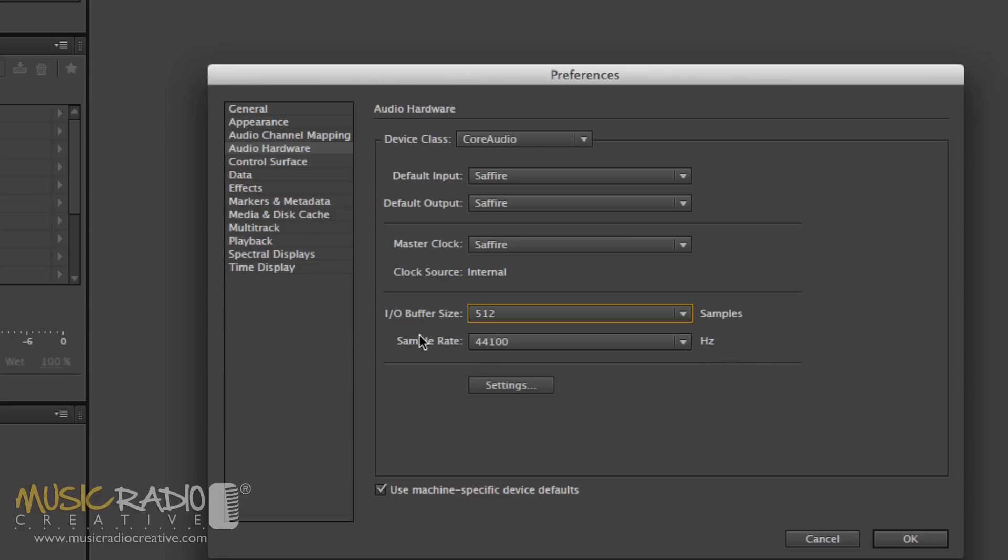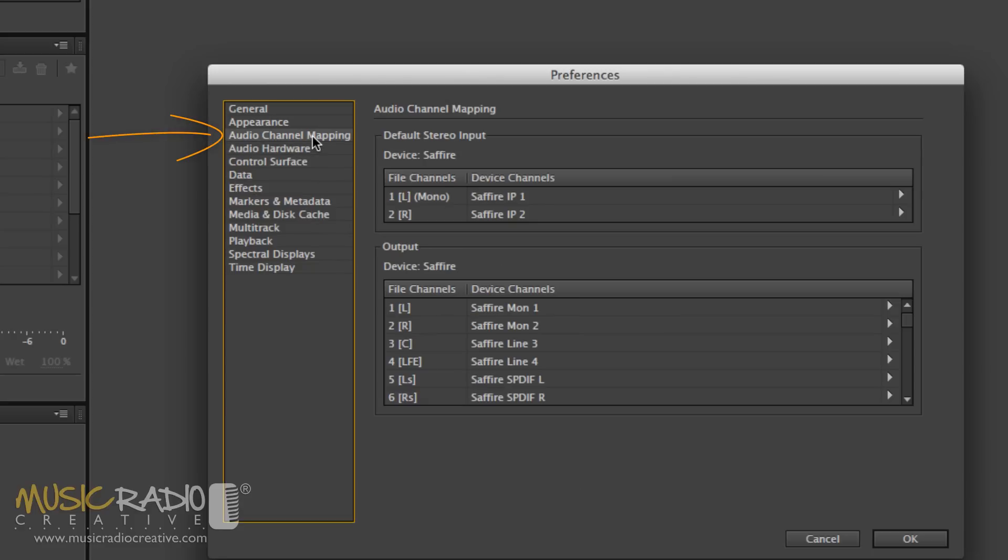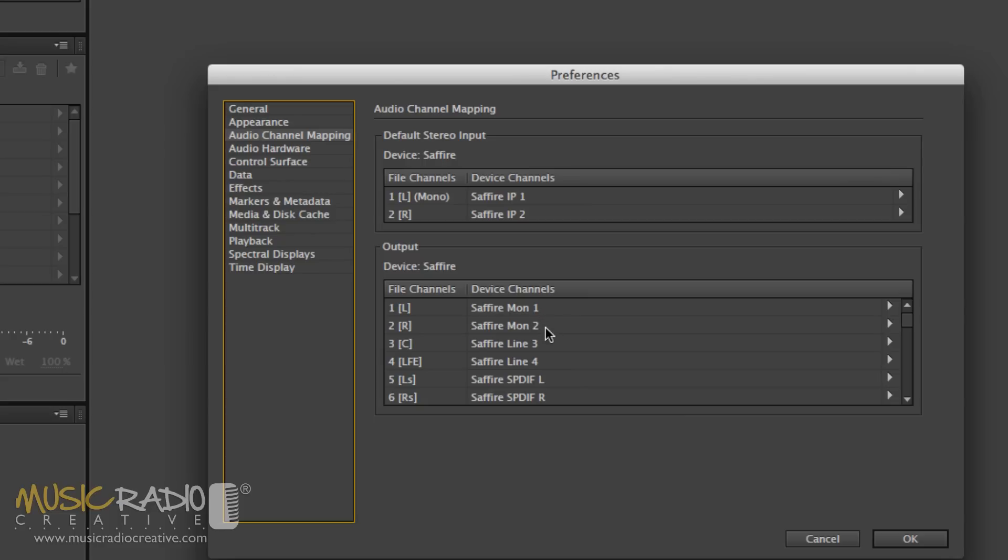The next thing you'll want to check is your audio channel mapping to make sure you've got the correct audio channels mapped to record and play back in Adobe Audition. For me, it's Sapphire Input 1 and Sapphire Input 2 for my microphone, and then the output here is Sapphire Monitor 1 for my left speaker and Sapphire Monitor 2 for my right speaker.